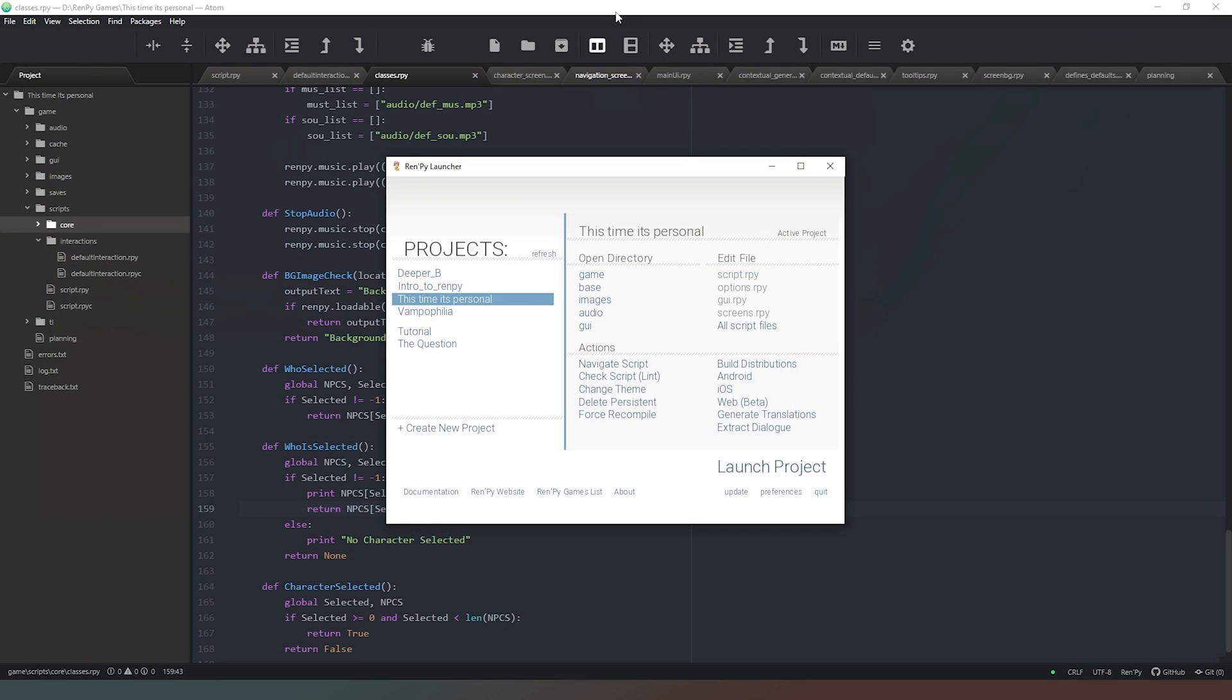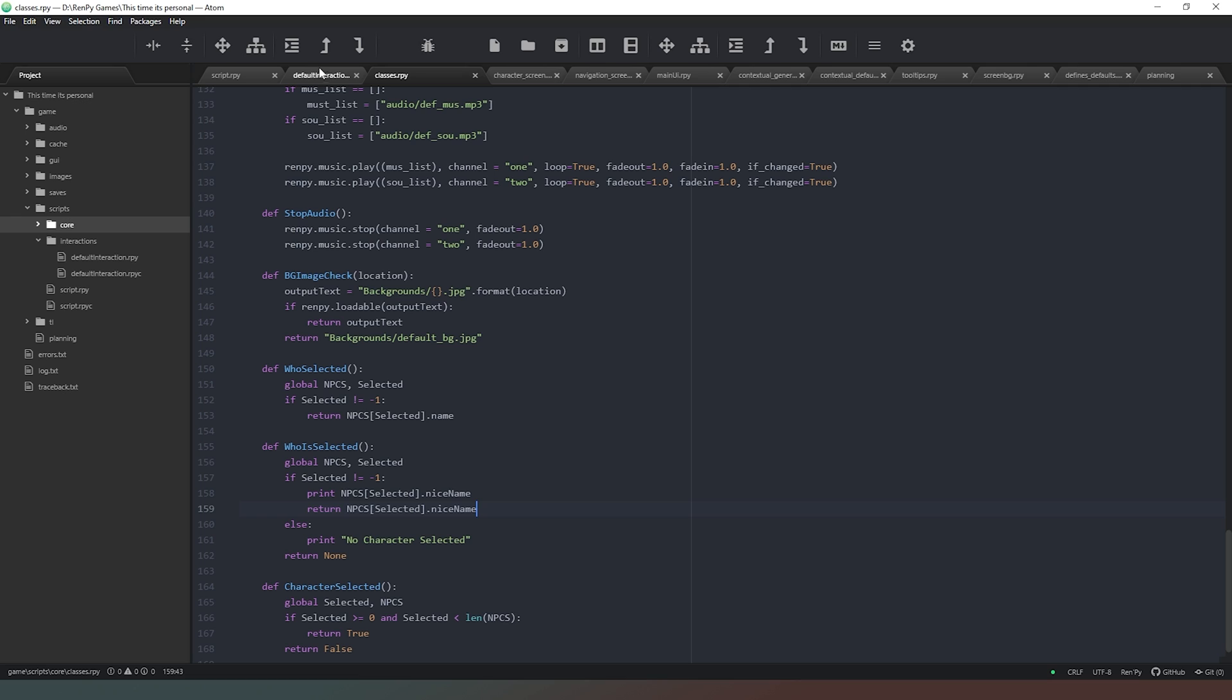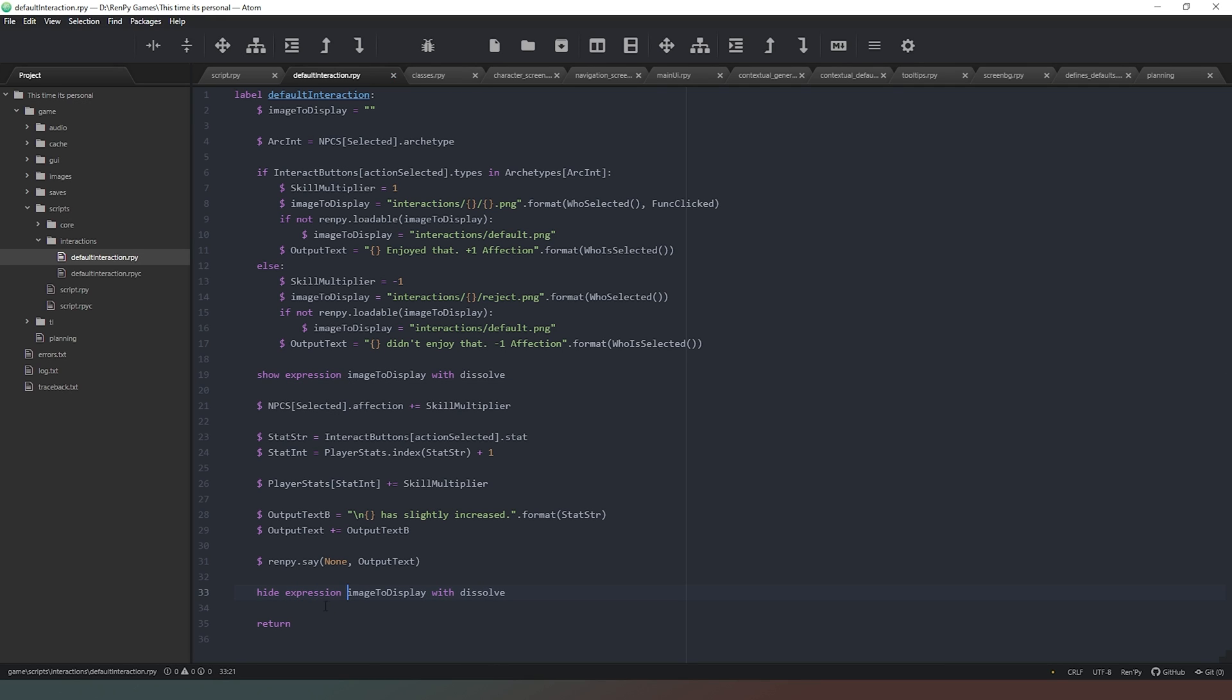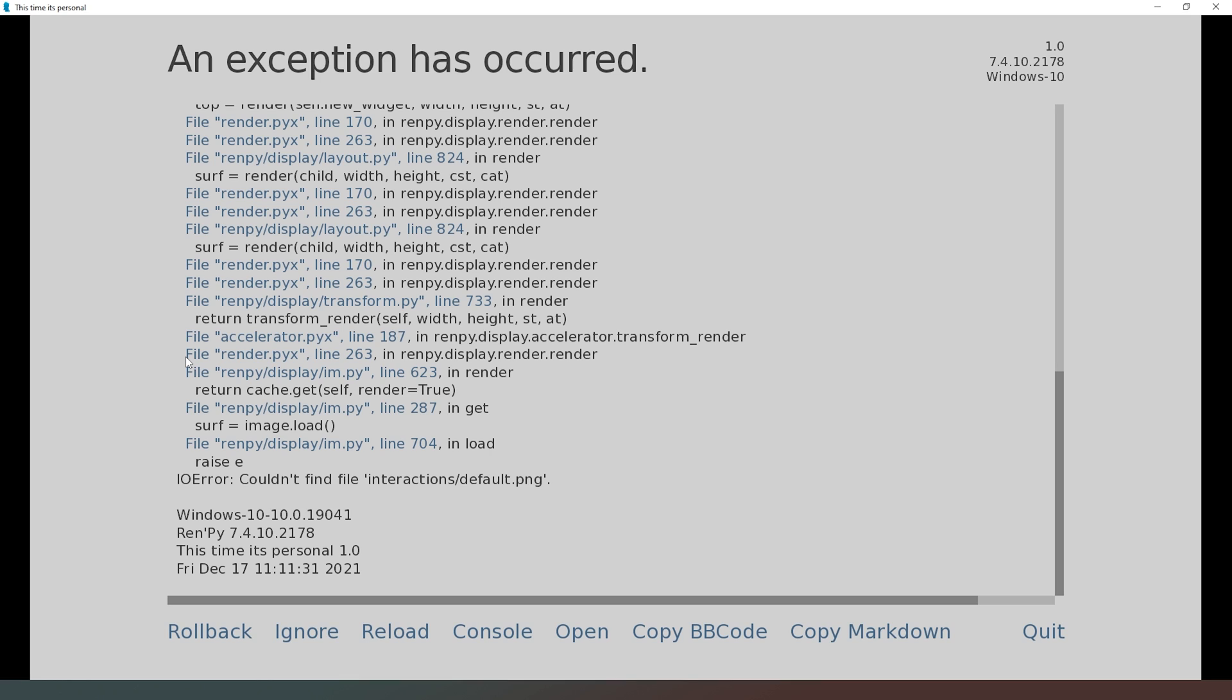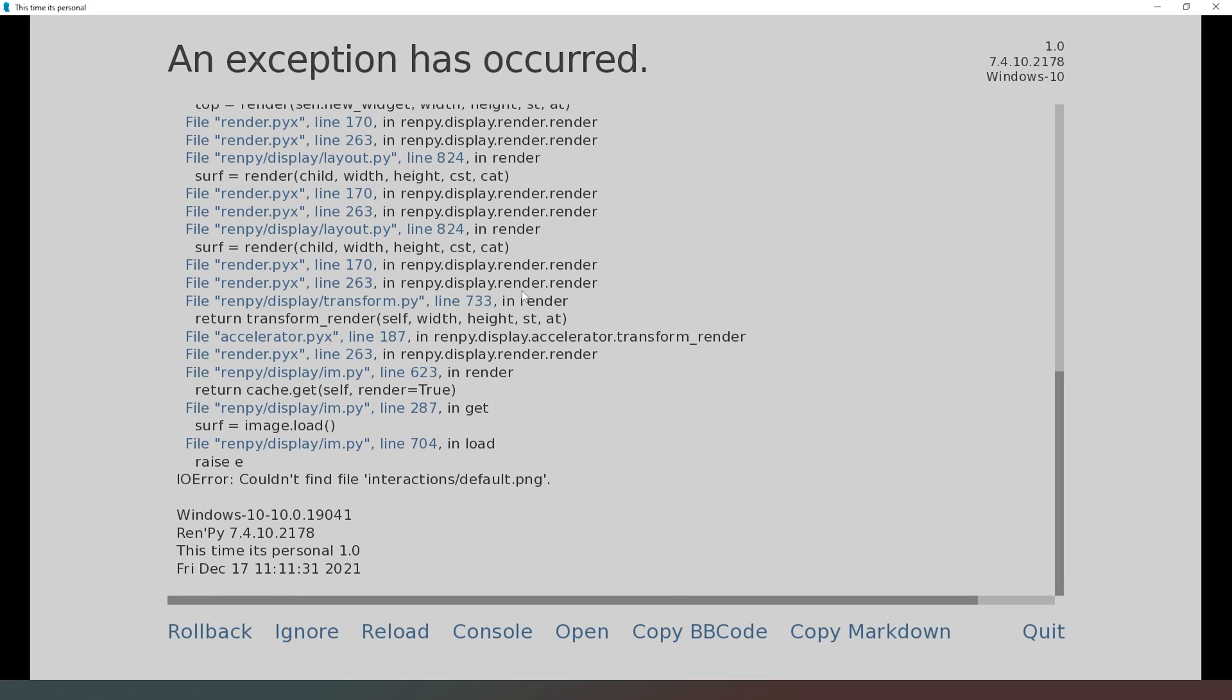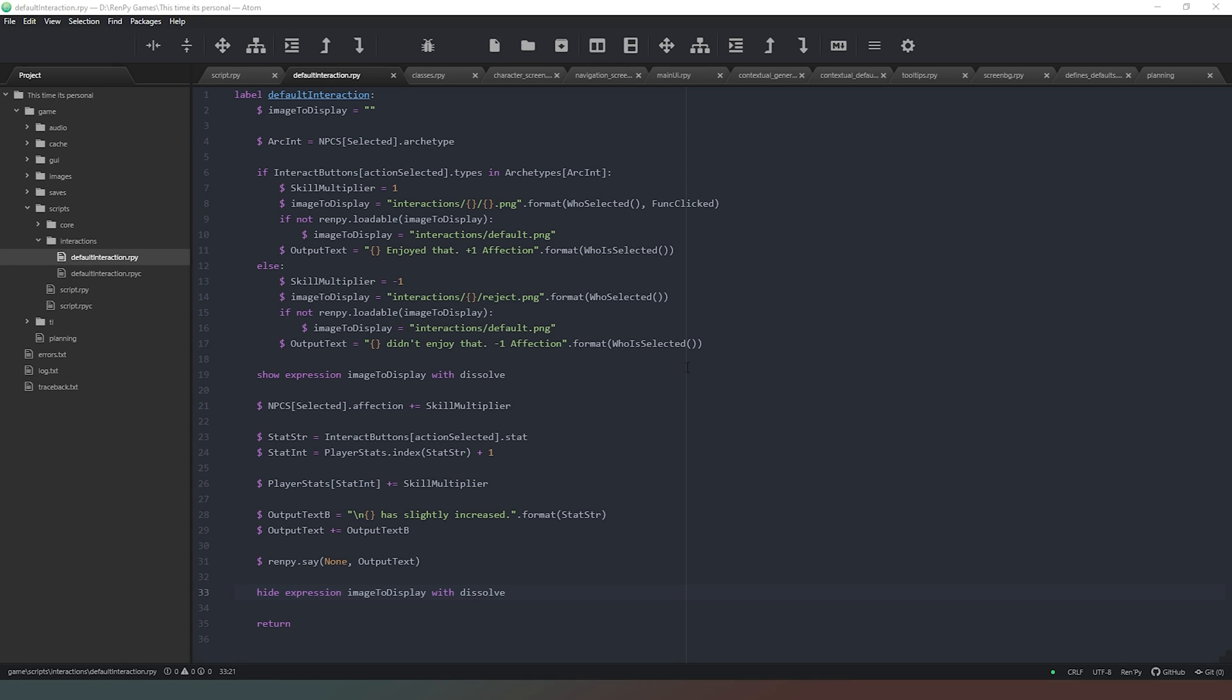Image to display is happening up here somewhere. Let's try show expression image to display and hide expression image to display with dissolve. This time when we run our code and click on the button, we're getting an error which is saying couldn't find file interactions default PNG. You might be thinking oh my god it's broken, but that's actually what we want to happen because this file doesn't exist yet. So rather than showing the placeholder image for a file, we now know that it's at least trying to reference the correct file. All we have to do now is create those files.